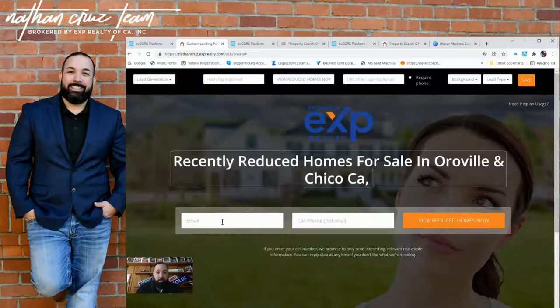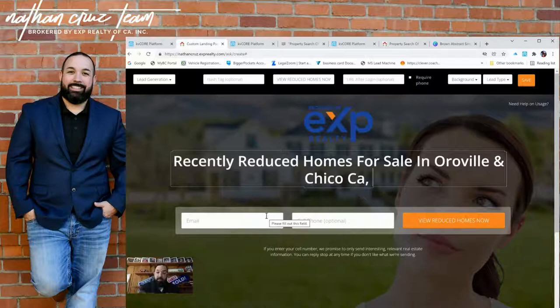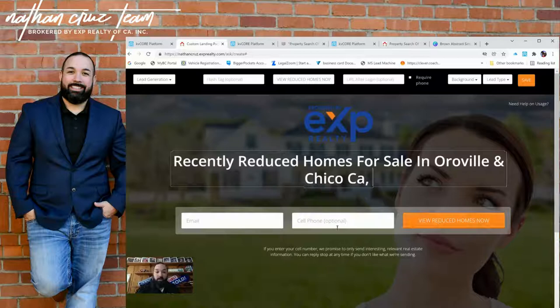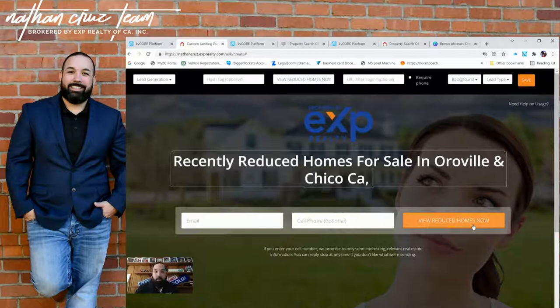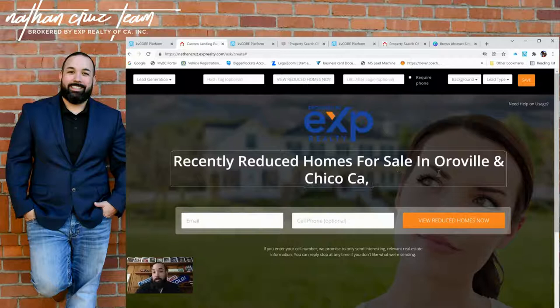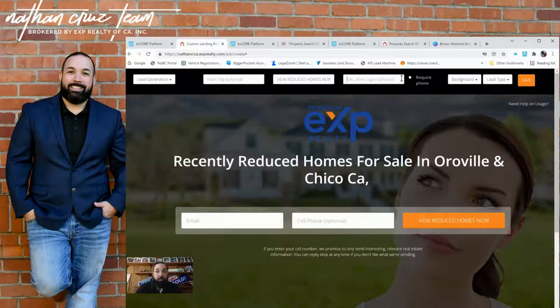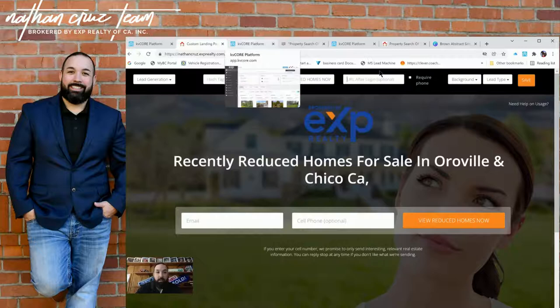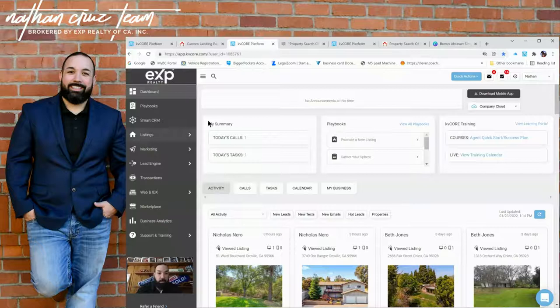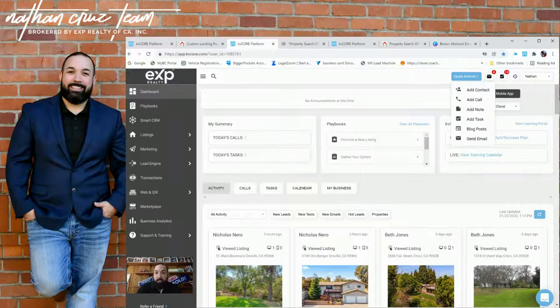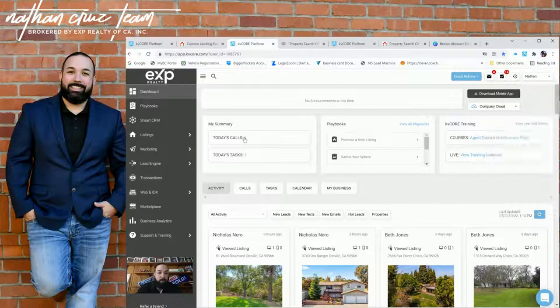This is where it gets a little bit more customization. This URL, if you don't put anything here, and you're promising whatever you're promising, let's say we are going to put recently reduced homes for sale in Oroville, California. So now we're promising recently reduced homes for sale in Oroville and Chico, California. The rest of these tabs, you can customize them for this example. And to keep it clean and simple, we are going to double click and just delete them. Now, it's clean, simple.